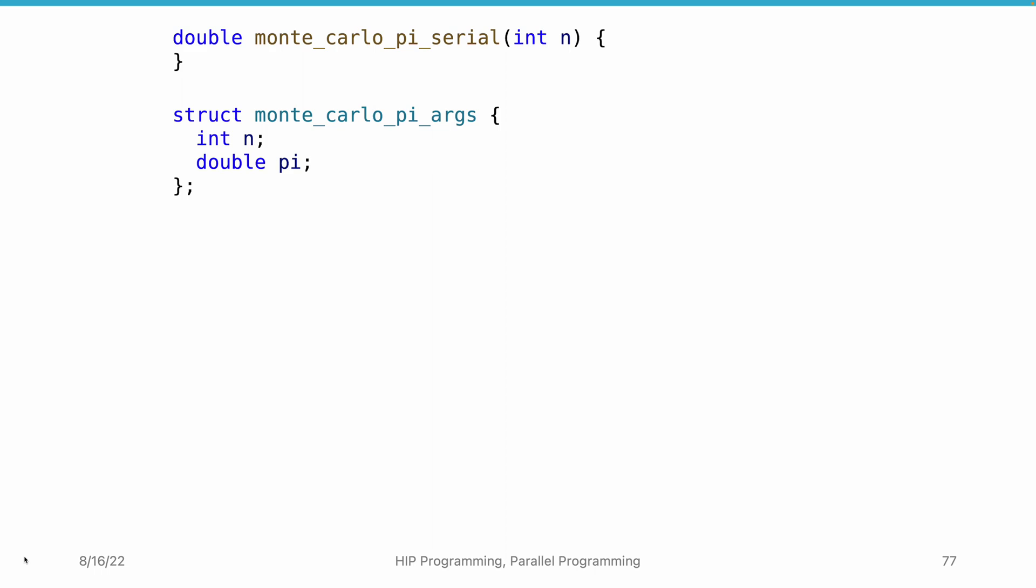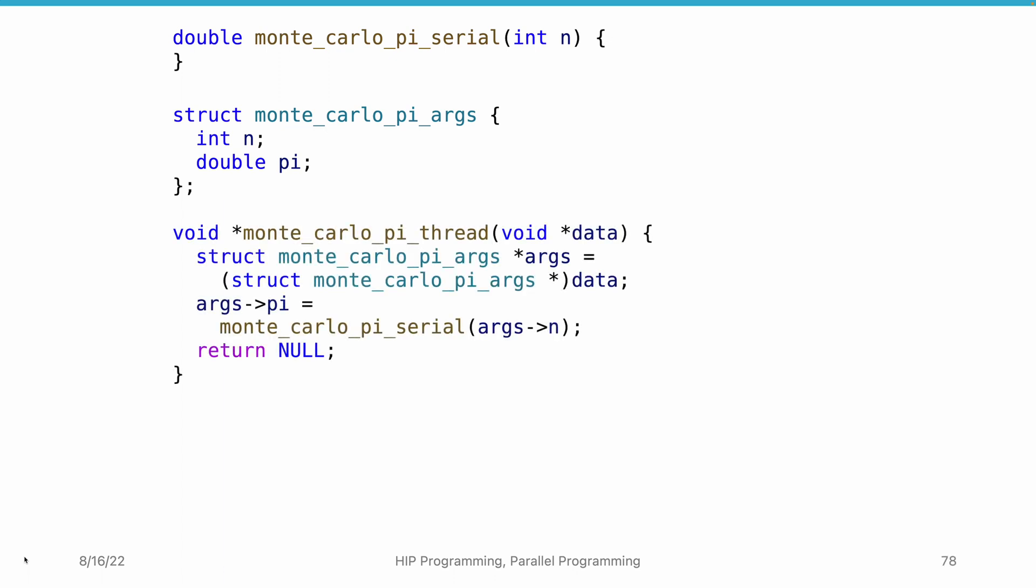Next, we consider what the thread function looks like. It is very simple. We can simply cast the argument type to call the serial version of the implementation. Keep in mind that multiple copies of the serial function are supposed to be executing in parallel. Each thread calculates its own pi value by generating random numbers.